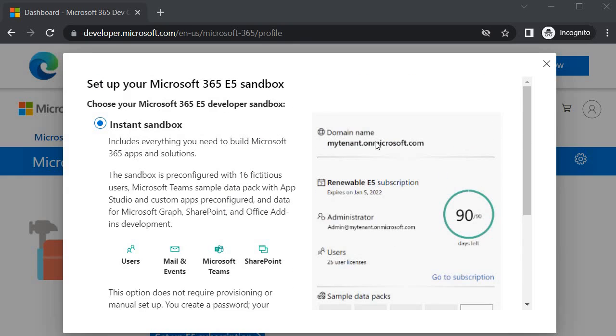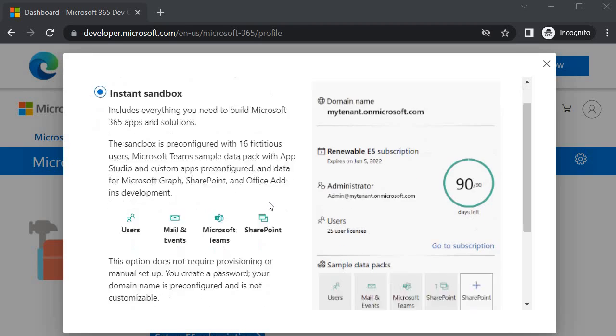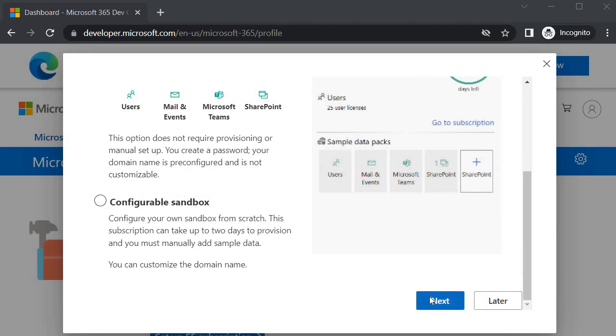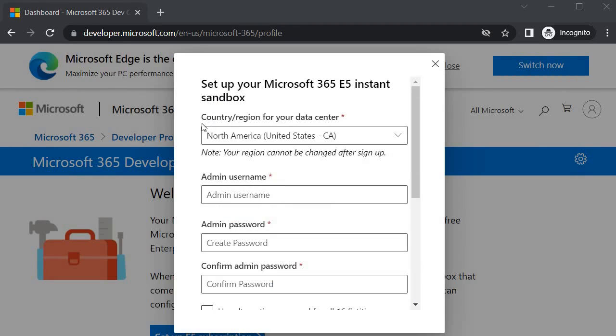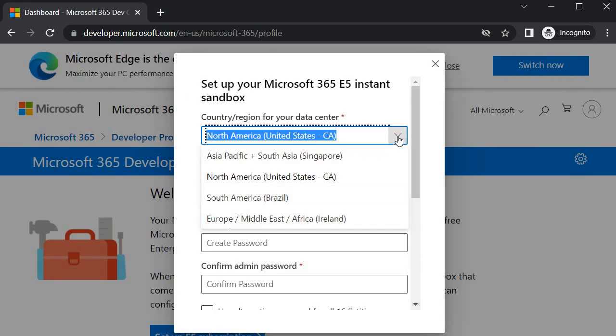With the help of that we will get our own tenant where we can configure the app catalog and we will also create the site collection into the SharePoint online. Now we will click on next. Here it is asking in which country or region for your data center - always choose the nearest one. I have ACIPAC, I will choose Singapore.